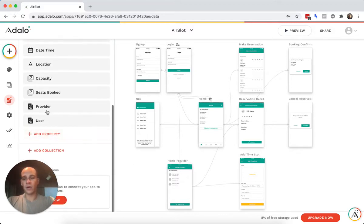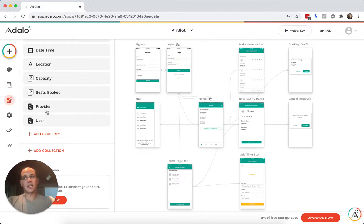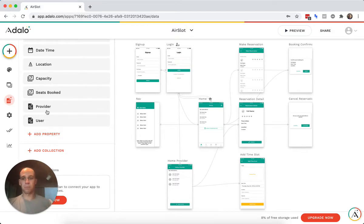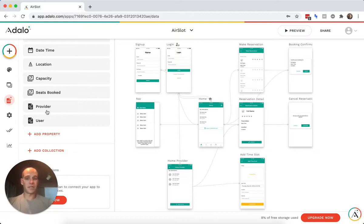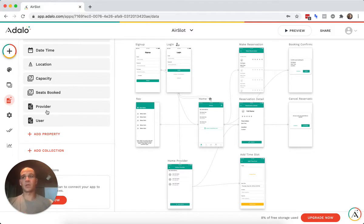And these are both many to one. So providers can have many time slots, but every time slot belongs to one provider. Users can have many reservations or many time slots, but every time slot can only belong to one user for this example.